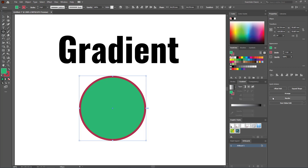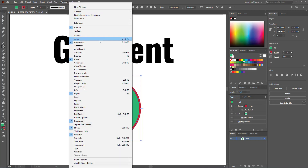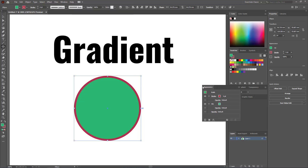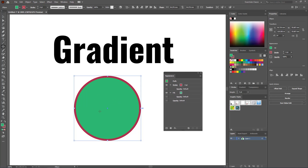For that purpose we use the Appearance panel. If you don't find it, just reset to Essential Classic. Here you will see the Appearance panel — or go to Window and bring it from there. The Appearance panel tells you all the properties of the selected object. Currently this object, which is a path, has one stroke with a four-point width and one fill which is green.